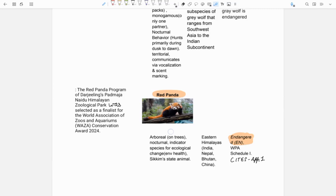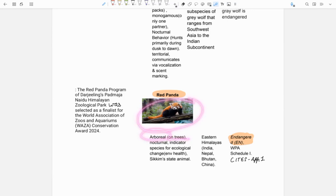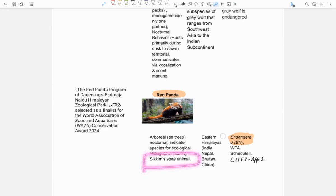About red panda - it is arboreal which means it lives on trees as we can see in this picture. It is nocturnal and also an indicator species which means it indicates the health of environment. Red panda is state animal of Sikkim.